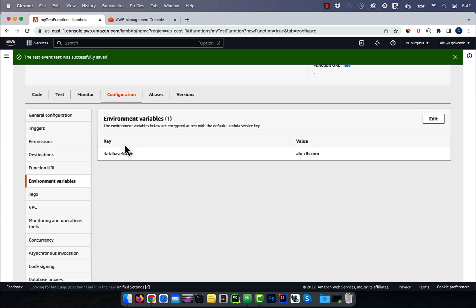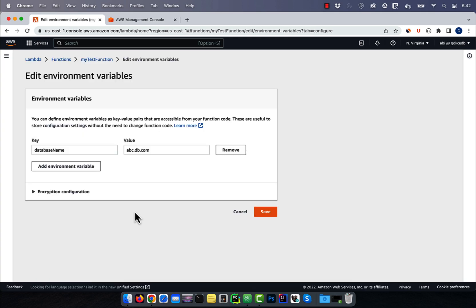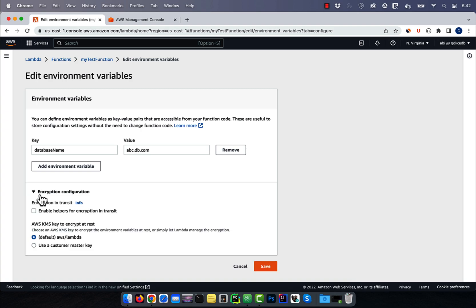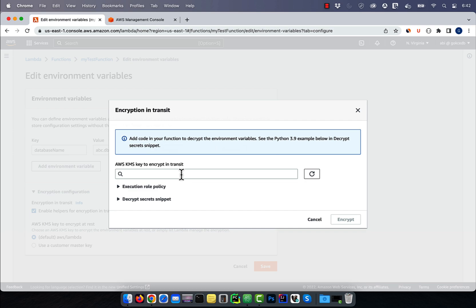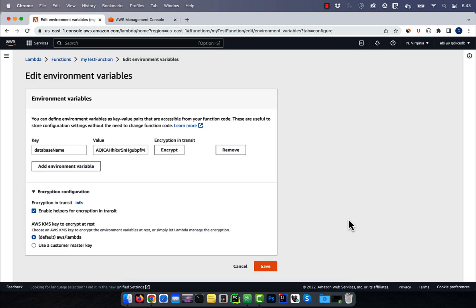Next, let's go back to the configuration tab. This time, I'm going to enable encryption in transit, then click on encrypt. Pick a KMS key, then click on encrypt, then save.